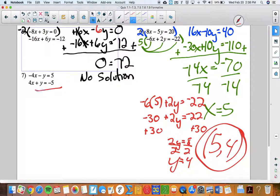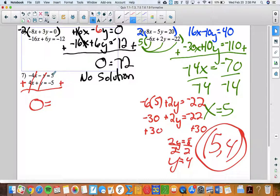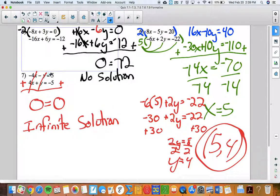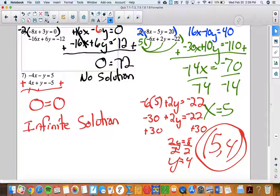Number 7 already has opposite x's — woohoo! Adding things together: the x's are eliminated, and the y's are also eliminated, giving nothing — zero — on the left side. On the right side, 5 plus negative 5 is also 0. Both variables cancelled out, and since this is a truthful statement, there are actually infinite solutions. These two lines are the same line, on top of each other — the equations are equivalent, so every point on the top line is also a solution for the bottom equation.